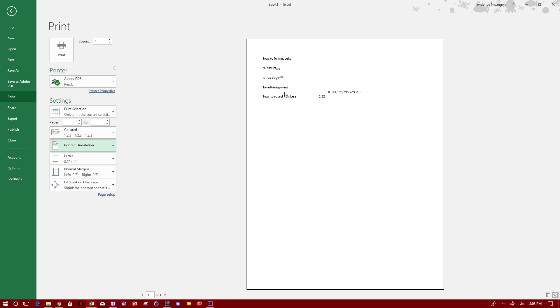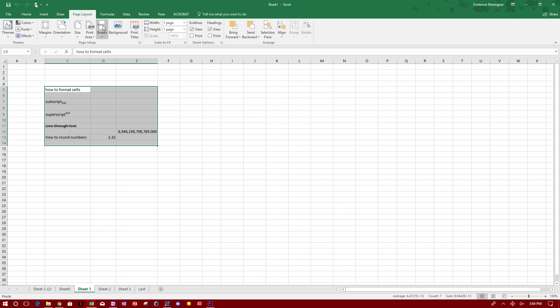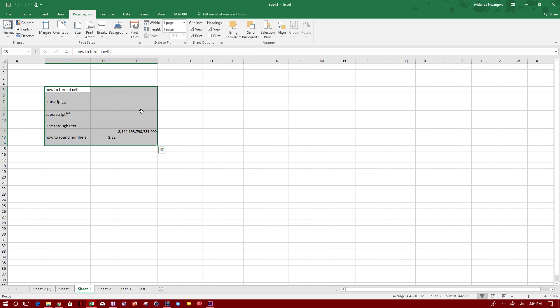And if you see here, it prints automatically without lines. So to add lines, what you do is go back here. If you go to Page Layout, you'll see under Grid Lines where it says Print. If you click this print button, it will allow you to print with the grid lines.